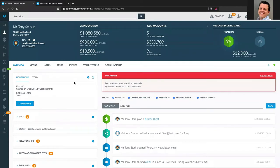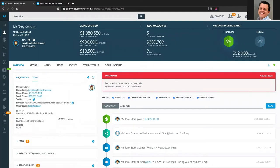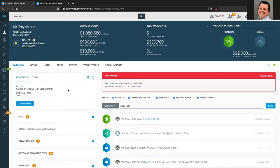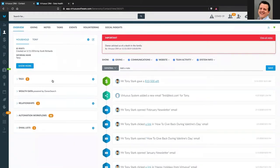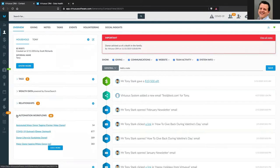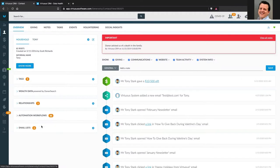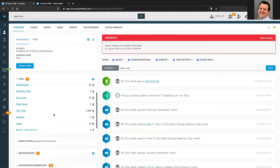Over here on the right, that means we've taken that box with all the household and individual information and moved it over to the left. We also gave you the ability to expand or collapse all of these panels as needed. Here I've got everything collapsed by default. When I come in, I can see the basic name for this household, see they've got nine tags, no donor search data, about five relationships, they're enrolled in a whole mess of automation workflows, and they're on about four different email lists.